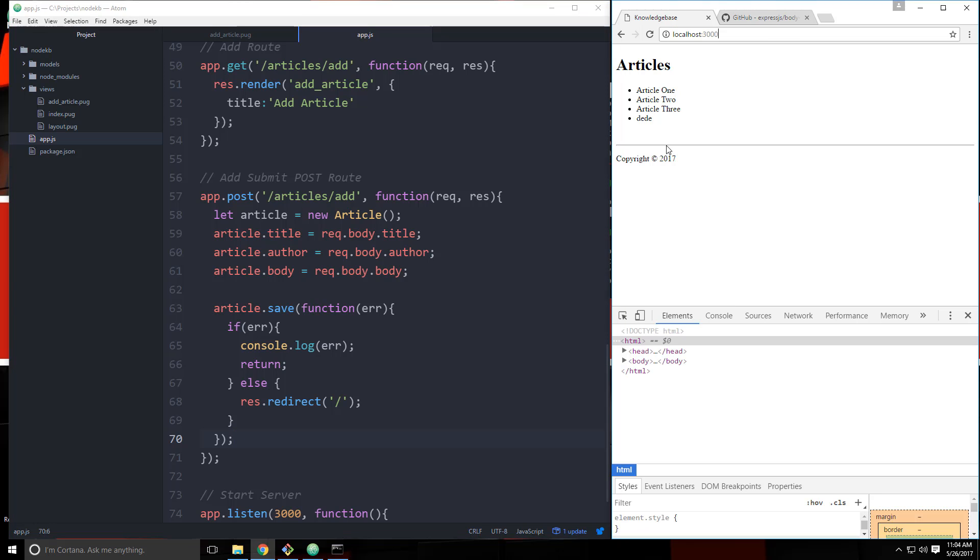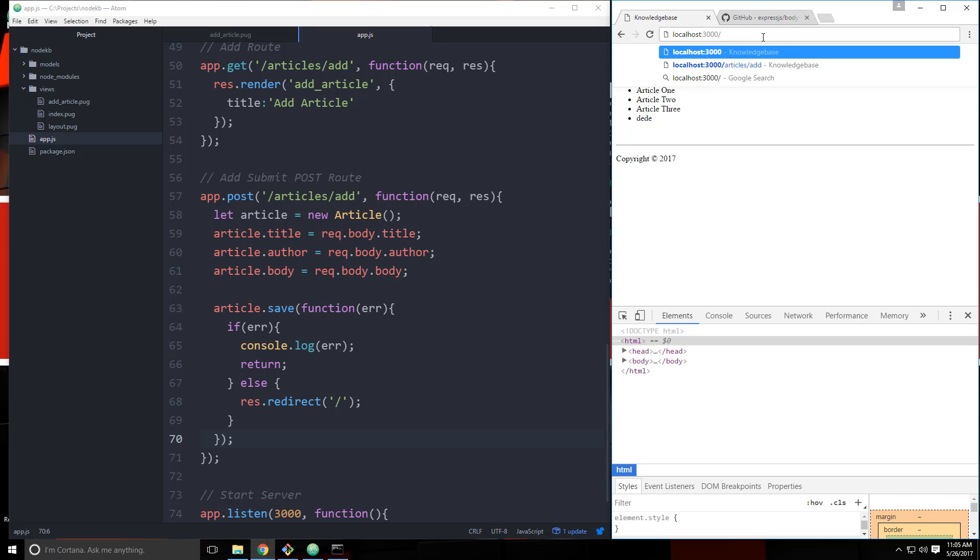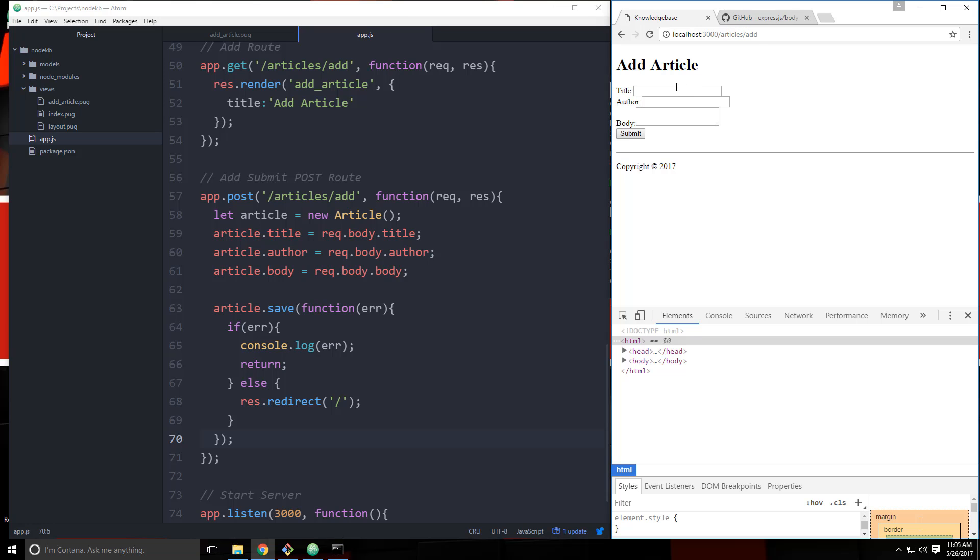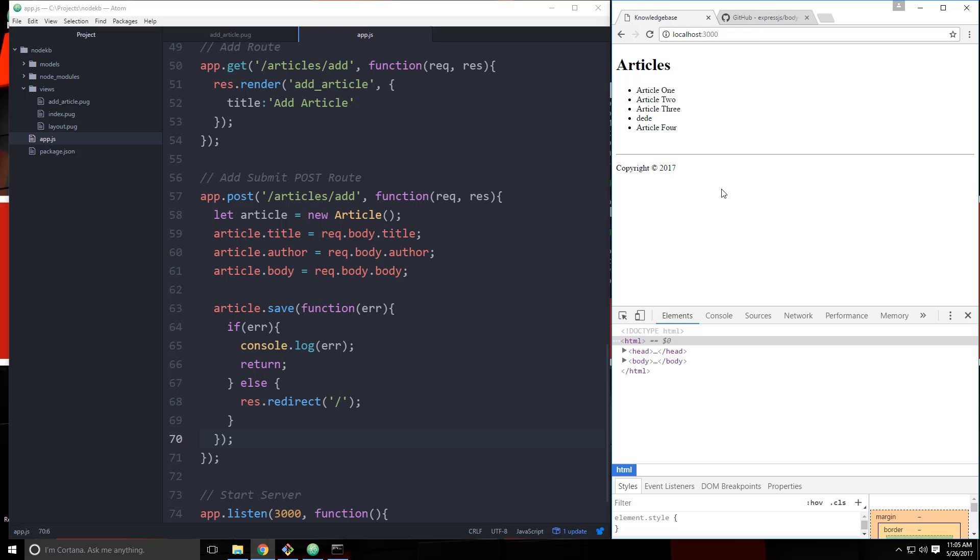Oh, it actually already submitted because it reloaded. So let's go /articles/add. And let's say article four. We'll say John Doe for the author. And then we'll say this is article four. Submit. And you can see it got added. And then we redirected.